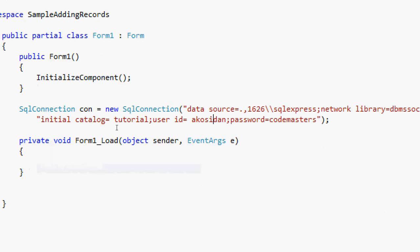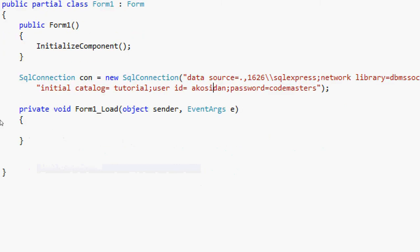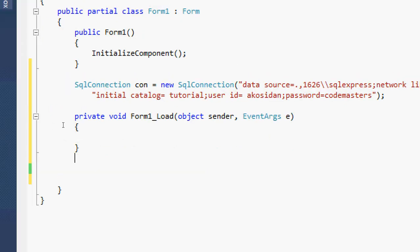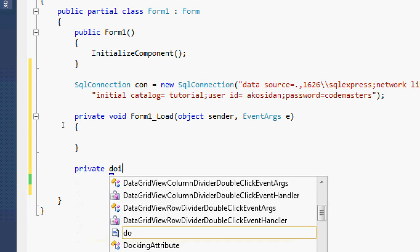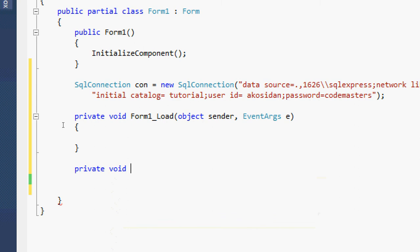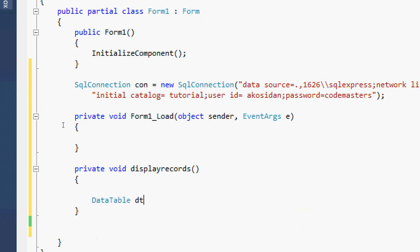Now we have done declaring our SQL connection. What's next to do is the method that we need to display the records into the data grid view. We will name the method — you can just type here: private void DisplayRecords(). Let's declare the data table: DataTable dt = new DataTable(). And then SqlDataAdapter da = new SqlDataAdapter().